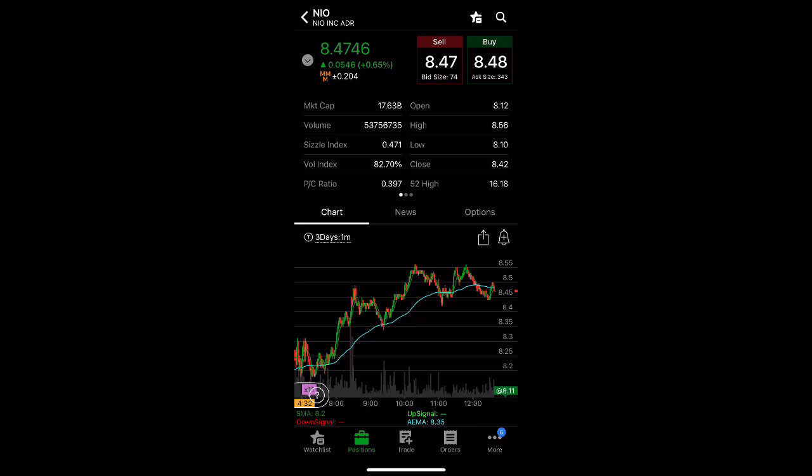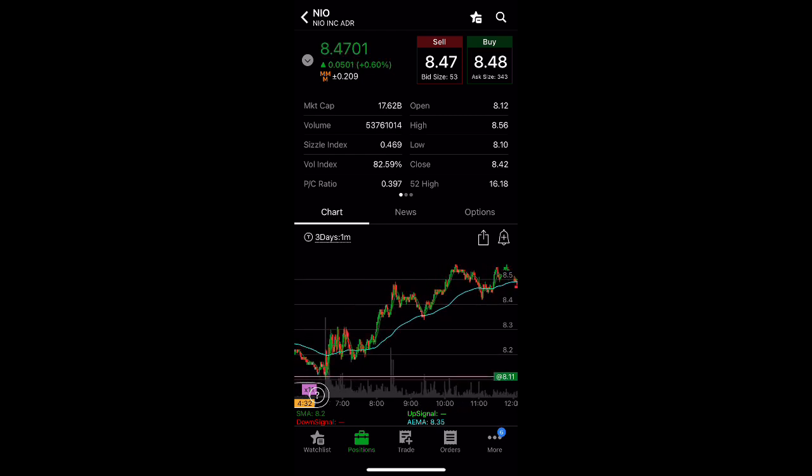So the overall market is red, and I'm actually surprised that Chinese stocks, including NIO, are up. So that's good, and hopefully it continues that way because the overall market looks very bearish.